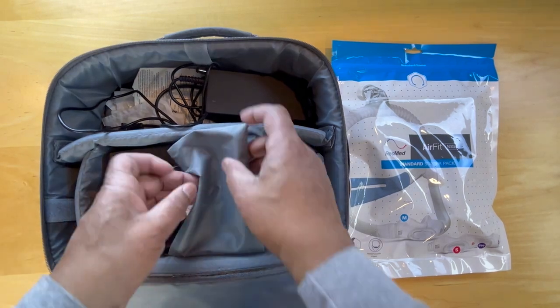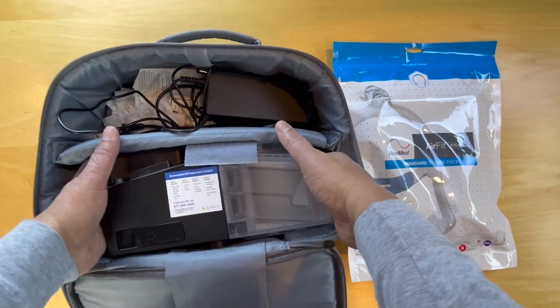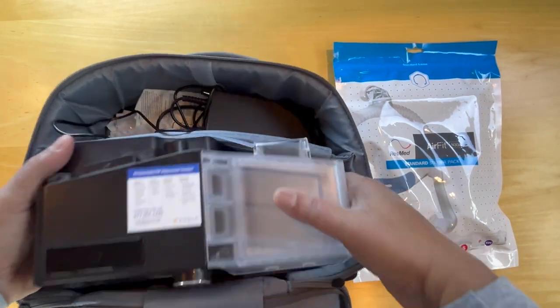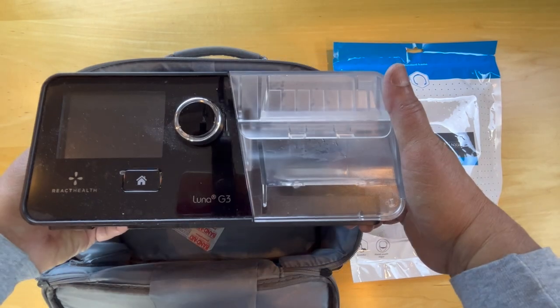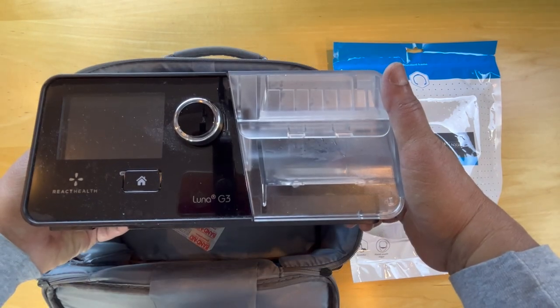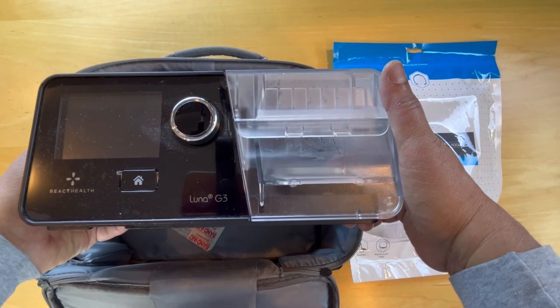In it we have the CPAP unit. Let's take a look at this. It's actually a React Health Luna G3.